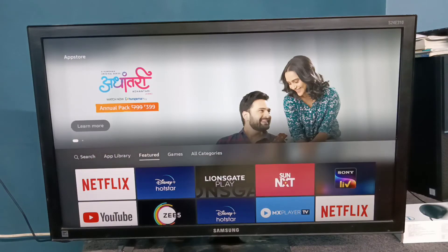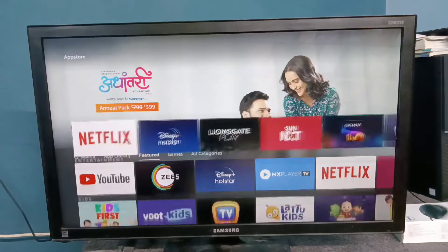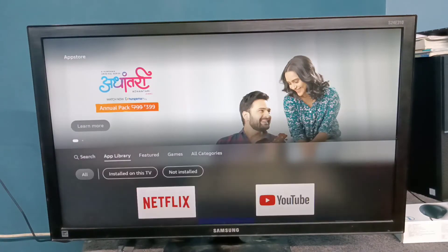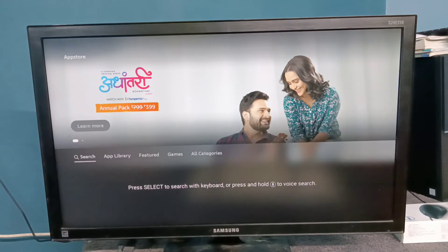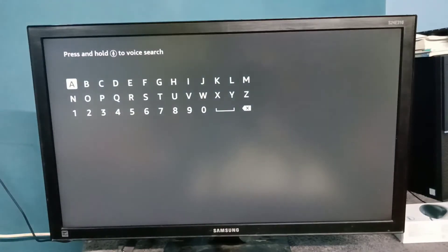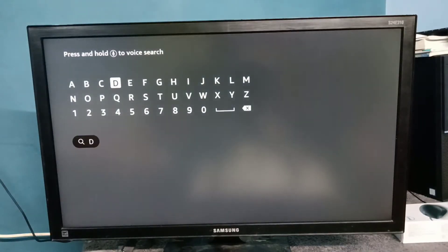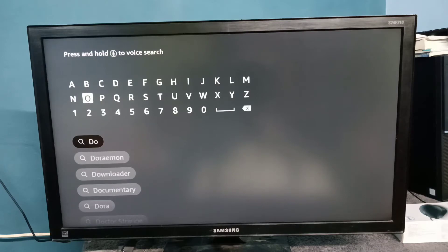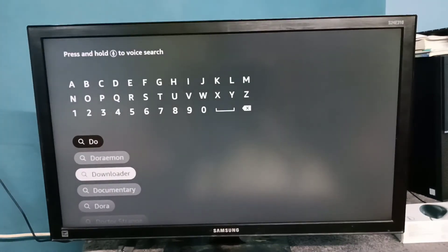Then select search, then search for a downloader app, then select this downloader.